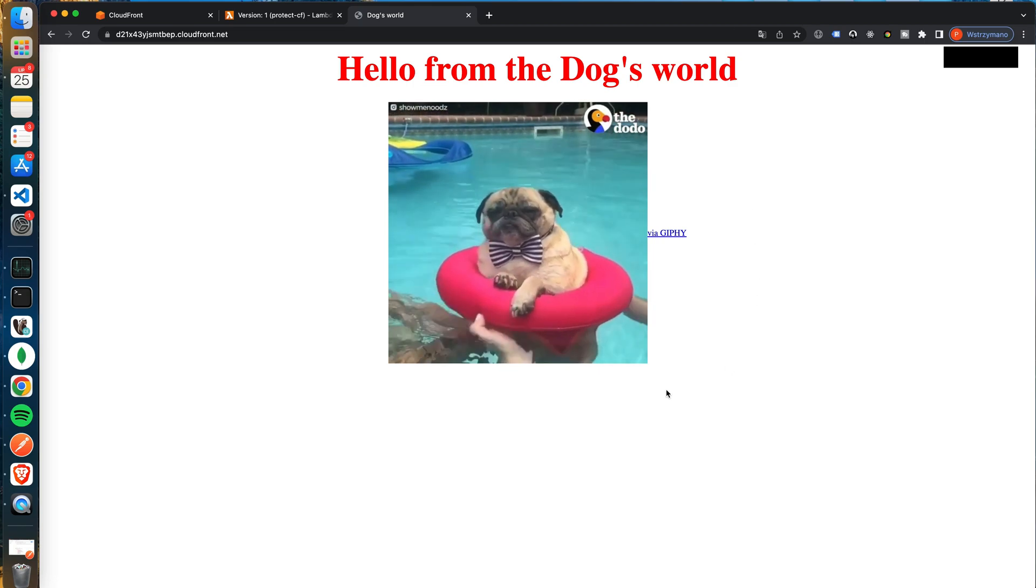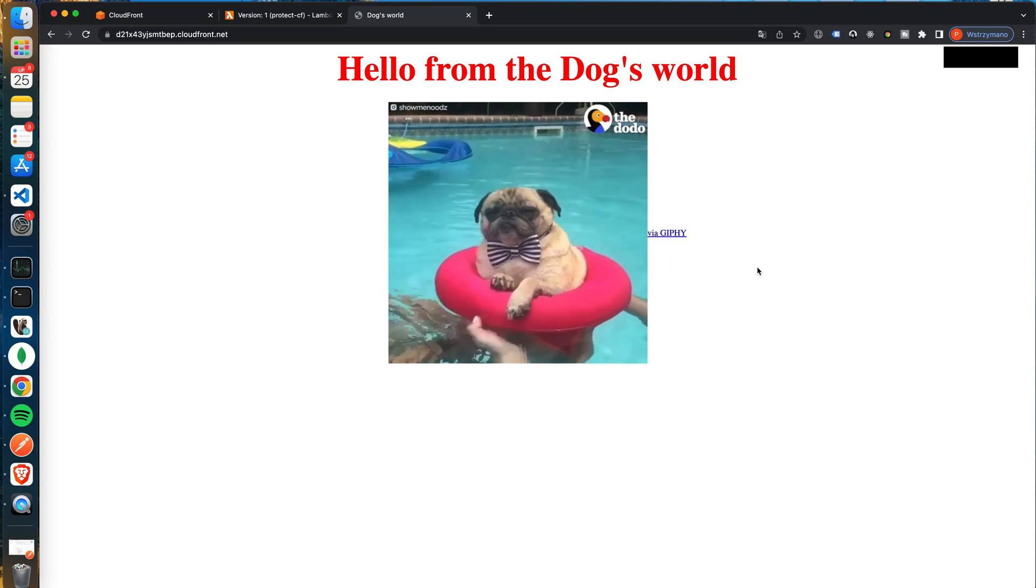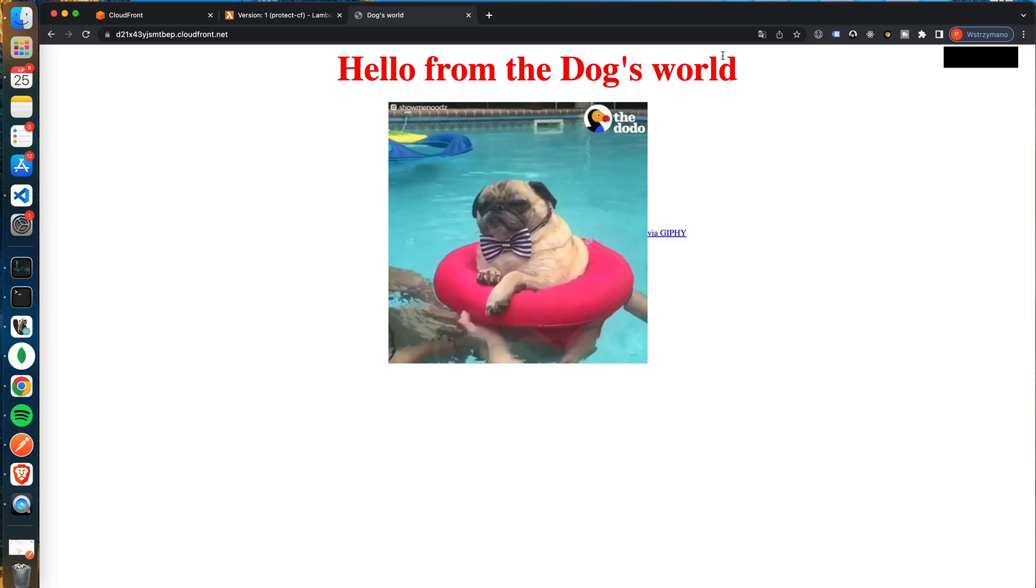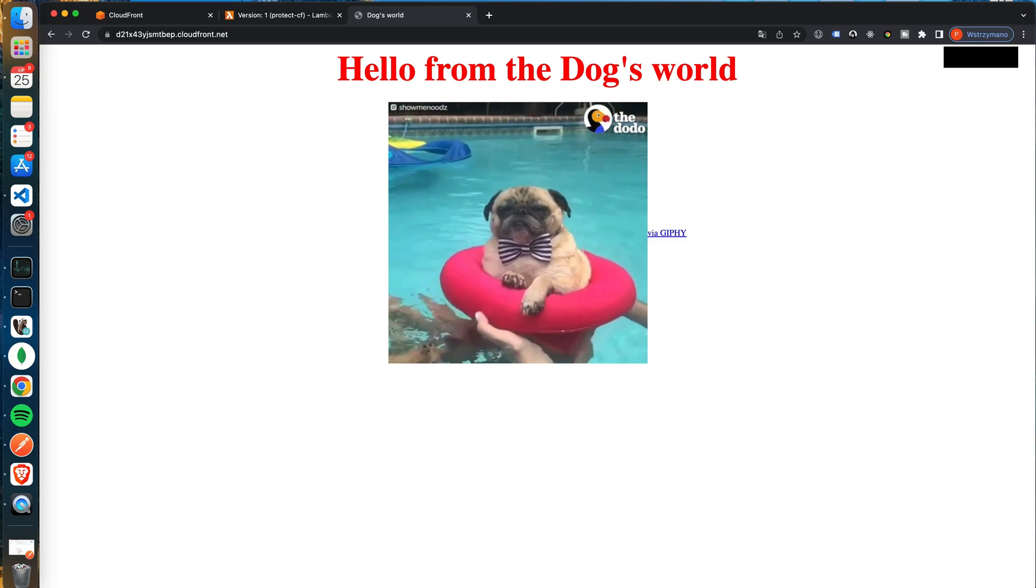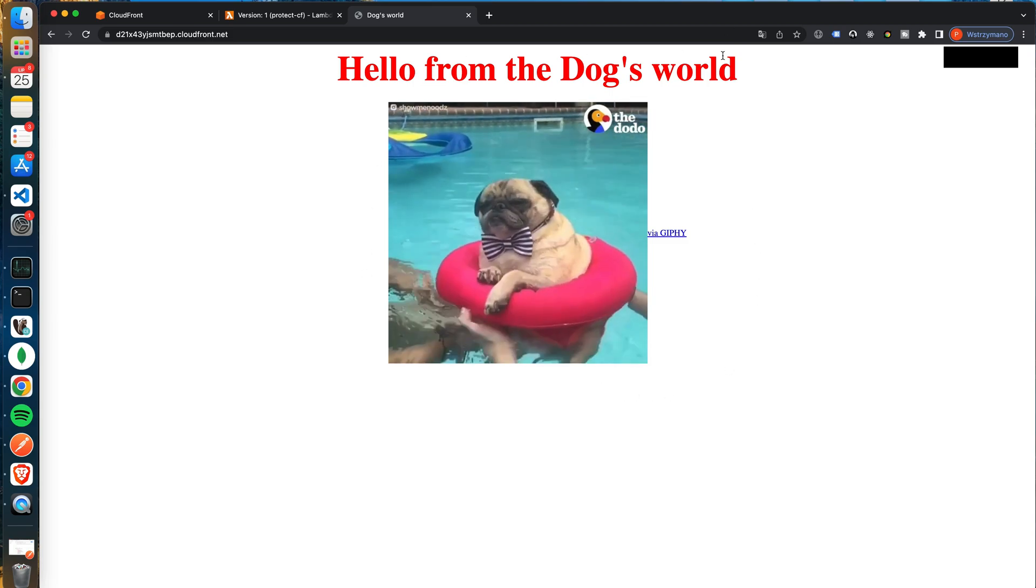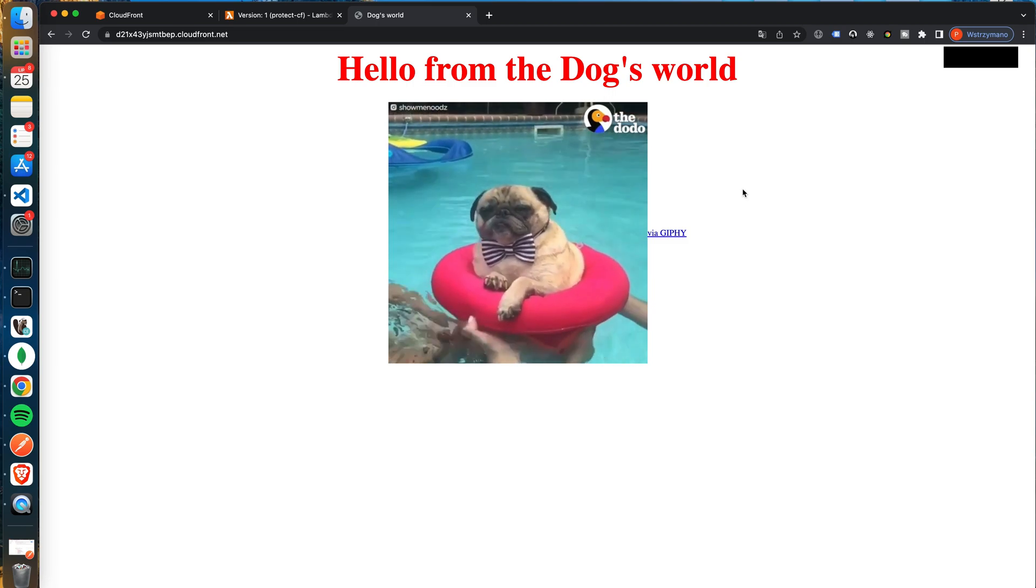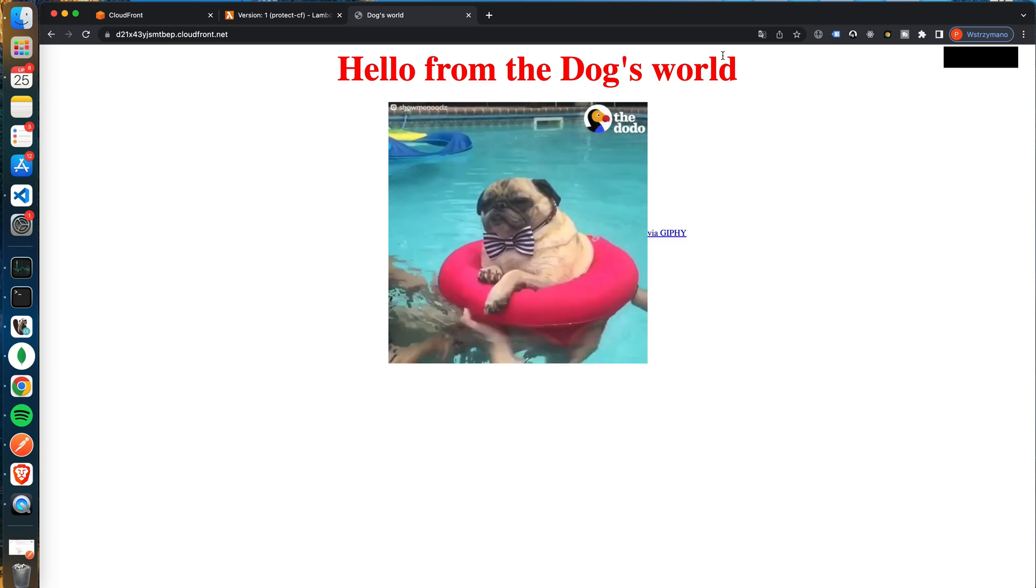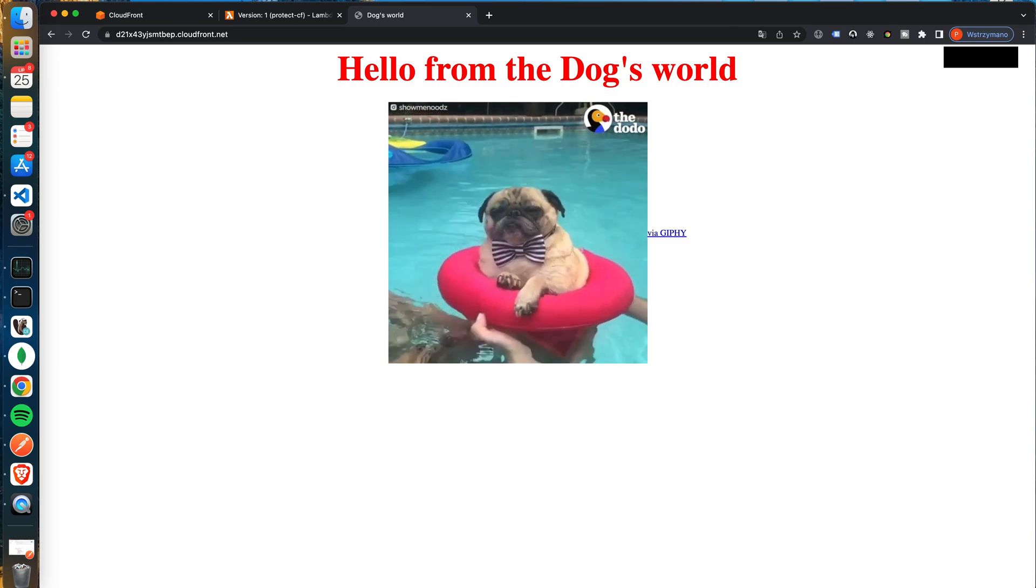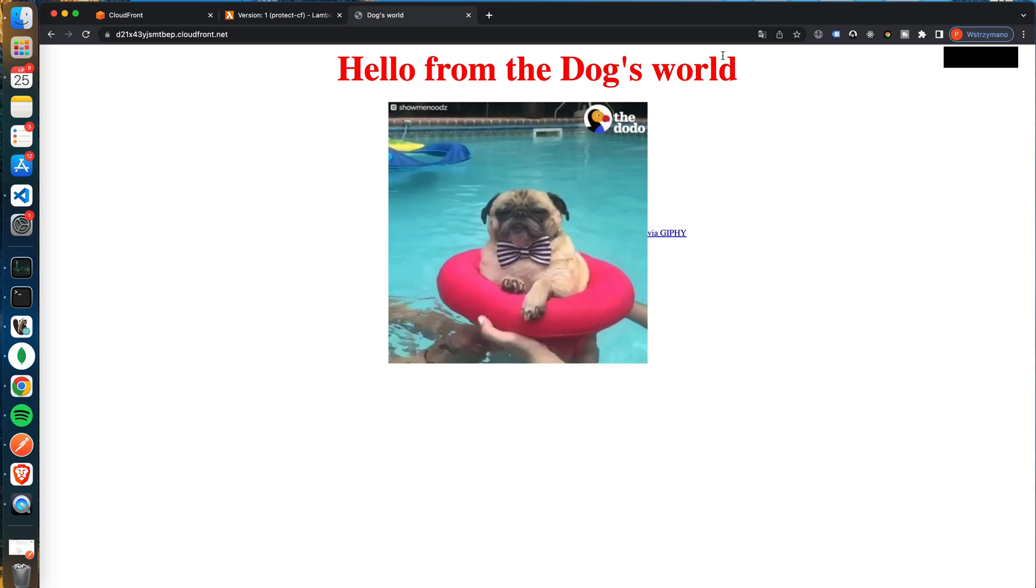Today we have learned what Lambda Edge functions are and how to create one. Thank you for watching. If you are keen to learn more about AWS services please check out one of my other videos. Have a nice day!